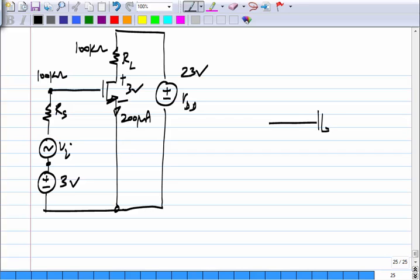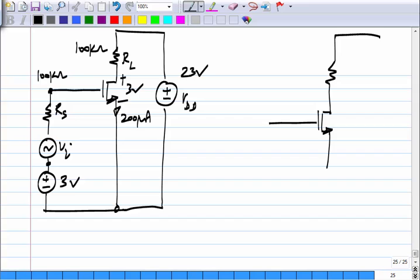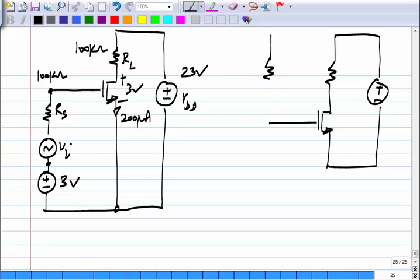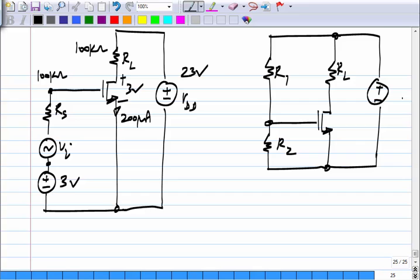If you want to establish both the quiescent drain-source voltage and the gate-source voltage using the same source, it is quite easily possible using a resistive divider. I can set the ratio of R2 by R1 to be the correct value. For instance, from 23 volts I want to get 3 volts, I have to set R2 by (R1 + R2) to 3 by 23. So that part is easy.